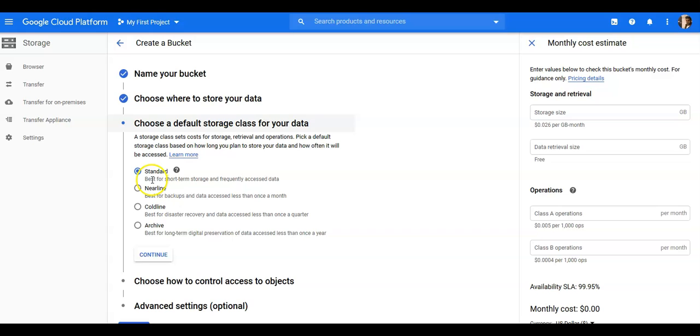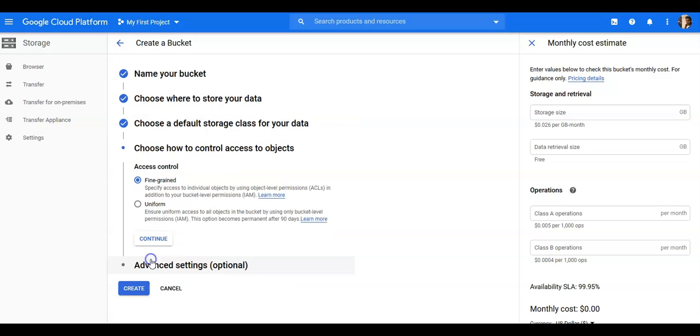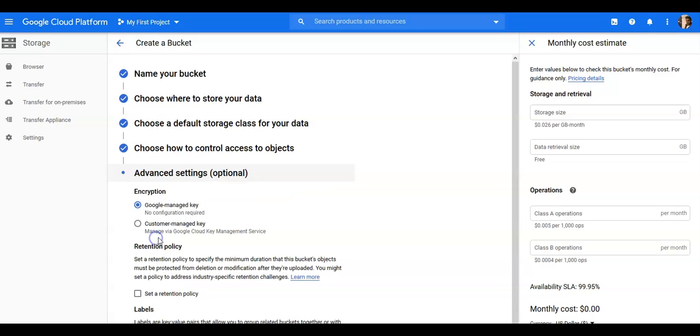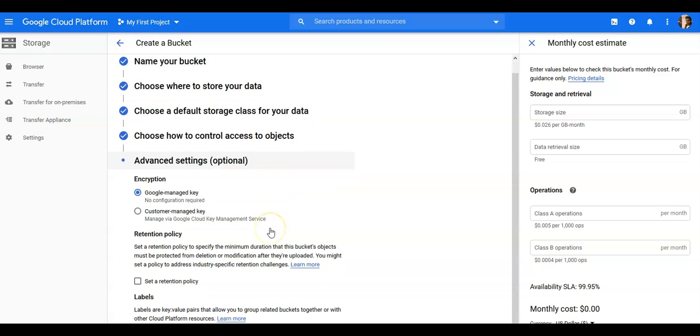Access control: you want to have fine-grained, which specifies access to individual objects by using object level permissions or defining ACLs, like you define on your Windows files and folders. Uniform ensures uniform access to all objects in the bucket by using only bucket level permission IAM. Let's go with fine-grained.